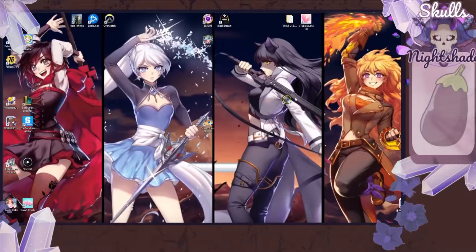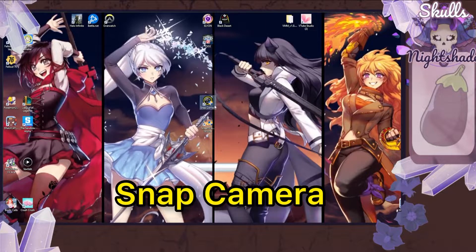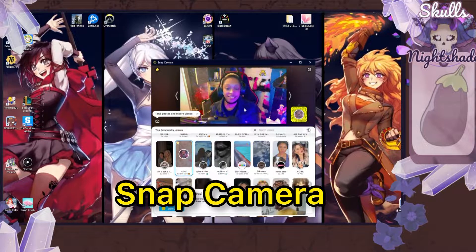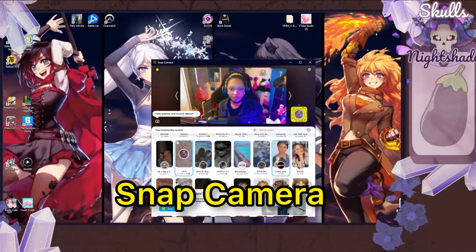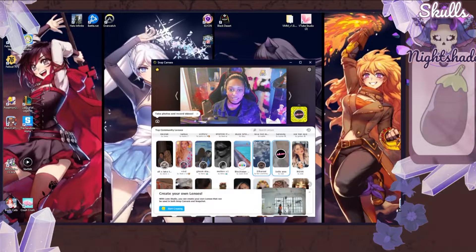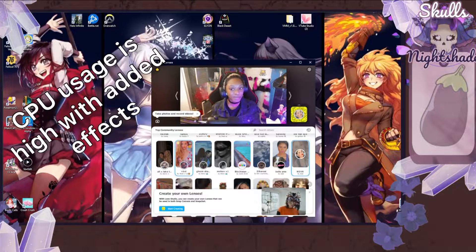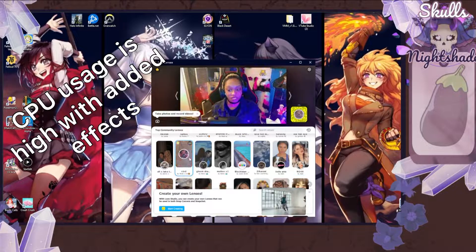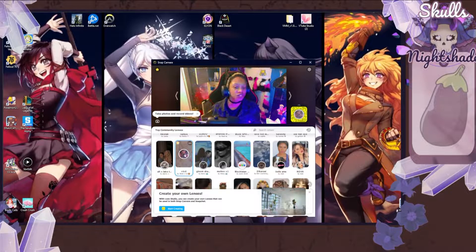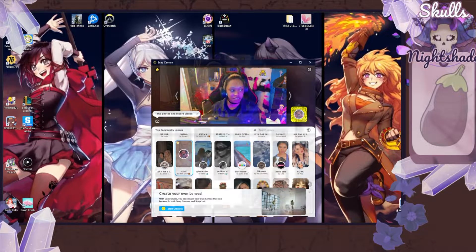I'll have a link below with information about the camera I use for face tracking. The first thing you need is a program called Snap Camera, made by the same people who make Snapchat. It's a program on your computer that gives you the same fun effects you can get on Snapchat. I do want to warn you it uses a little bit of CPU if you use effects, but if you use just the camera by itself you should be good to go.